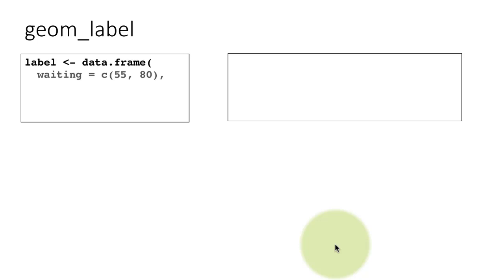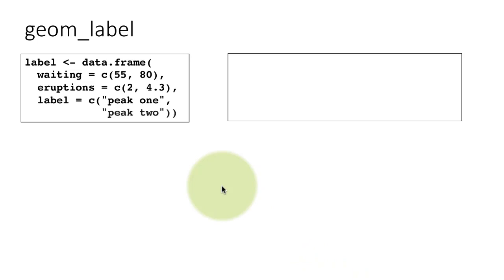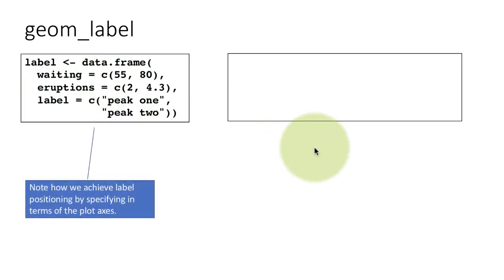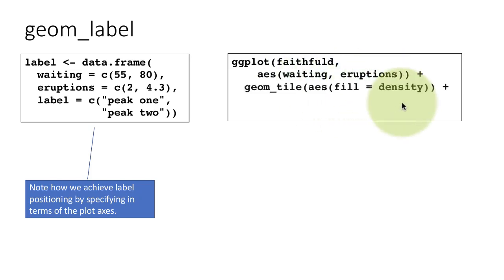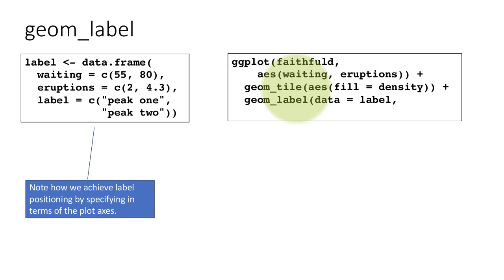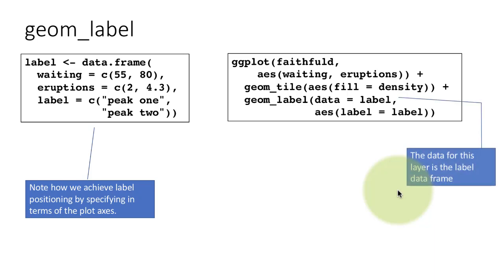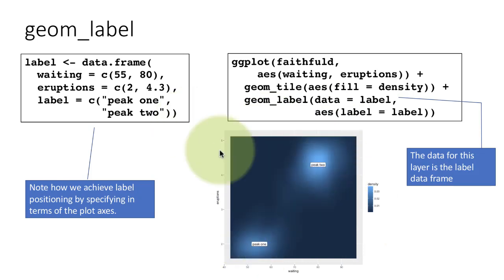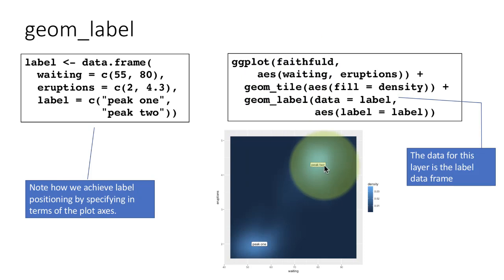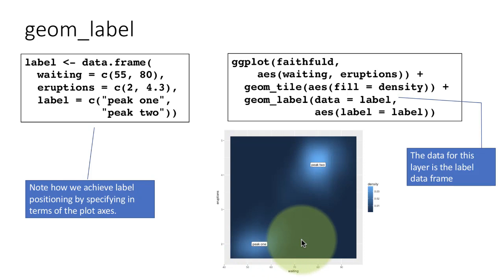There's another function called geom_label. Here we are showing the data from Old Faithful, the geyser. We'll plot the data here - faithful D, aes waiting eruptions. That is the amount of time between eruptions and the eruption duration. We are using a geom_tile. We'll come to geom_tile later in the course, but basically it plots a small rectangle. We are using the fill color based on density, which is another column in the database. So what happens is you get a plot like this without the two labels. Now how did we put the label in there? What we want to do is to label those two points to indicate something about our plot.